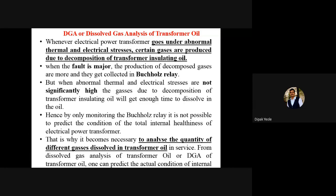By the name you can understand that we have to do the analysis of transformer oil. Why we have to do the dissolved gas analysis? Inside the industry it is abbreviated as DGA, so if you hear the word DGA it is related to dissolved gas analysis. We know that whenever the electrical power transformer goes under abnormal thermal and electrical stresses, certain gases are produced.